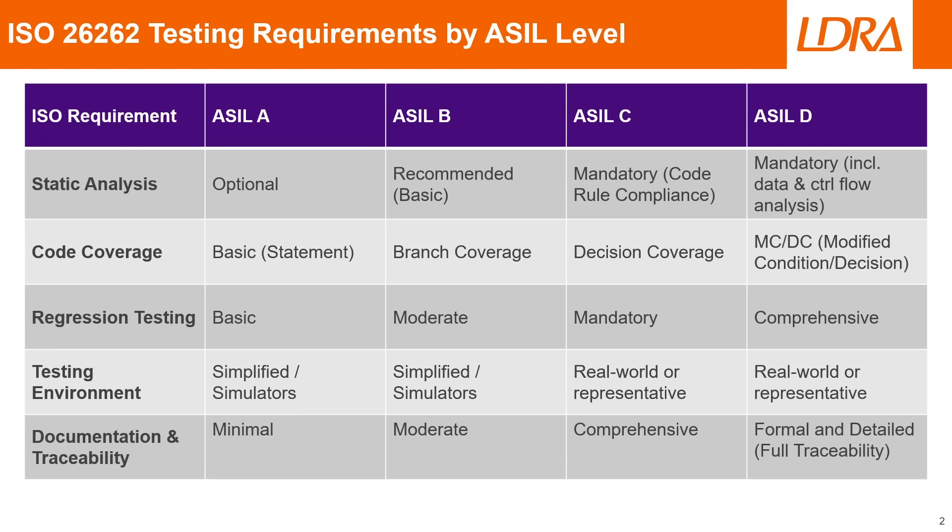If we look at code coverage we can see that we start with basic statement coverage at ASIL A which increases in rigor up to MCDC coverage at ASIL D, which is the most stringent level. For regression testing, ASIL A just uses simple basic checks while at ASIL D it's much more thorough to ensure safety critical features are stable with each change of your source code.